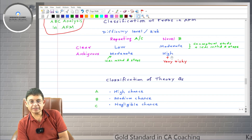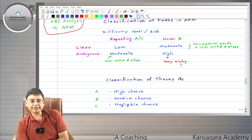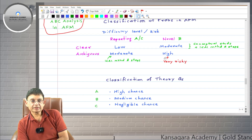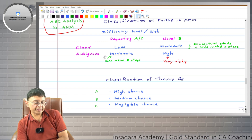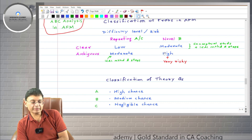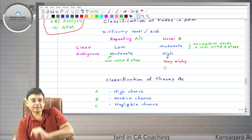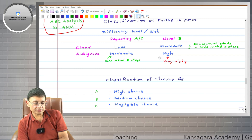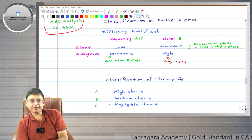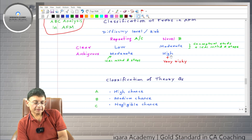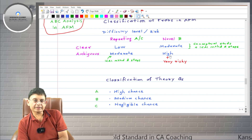Novel and ambiguous problems have the highest difficulty level and highest risk. Nobody can predict what the ICAI solution will be — even the most expert teachers can only give logical solutions under different possibilities. Which solution ICAI will write in the suggested answers, nobody can predict. Luck matters here, but fortunately the weightage of novel and ambiguous questions is rare and very less.